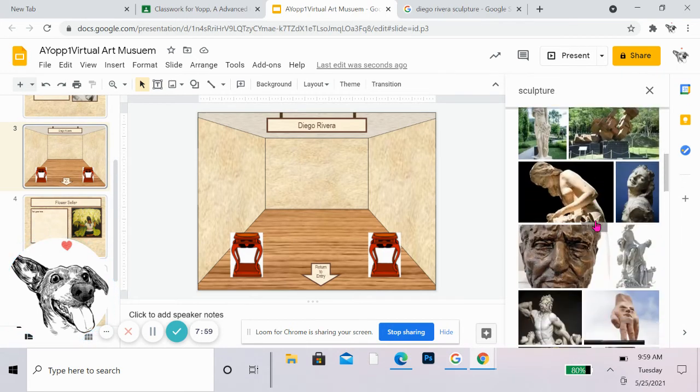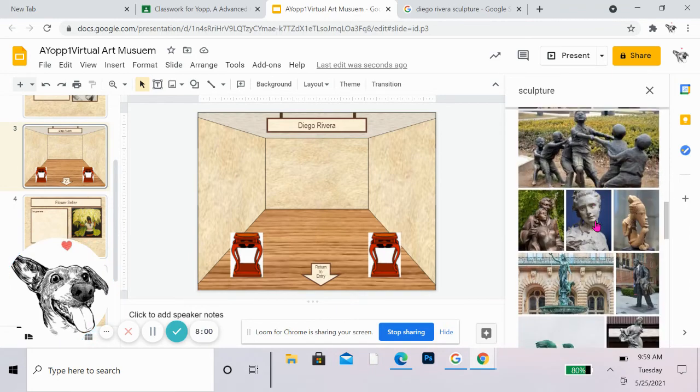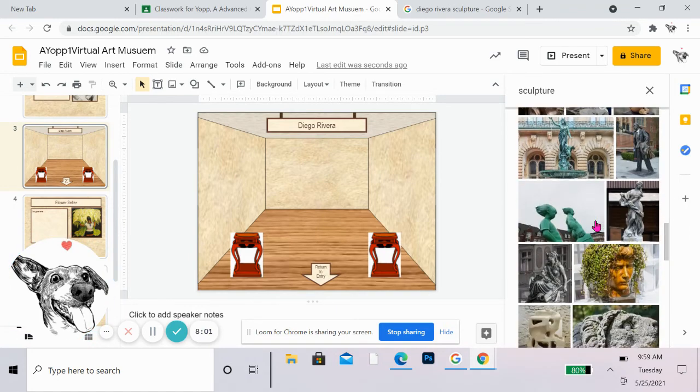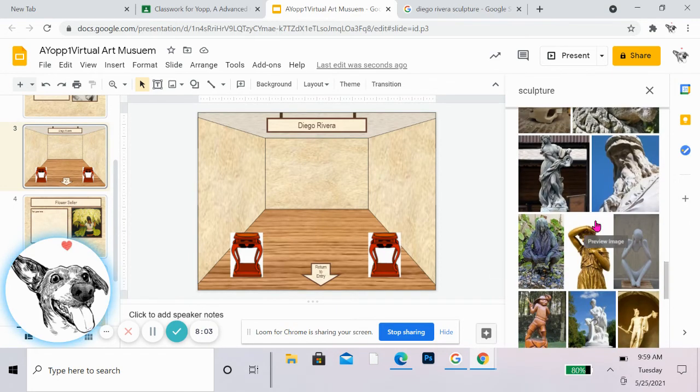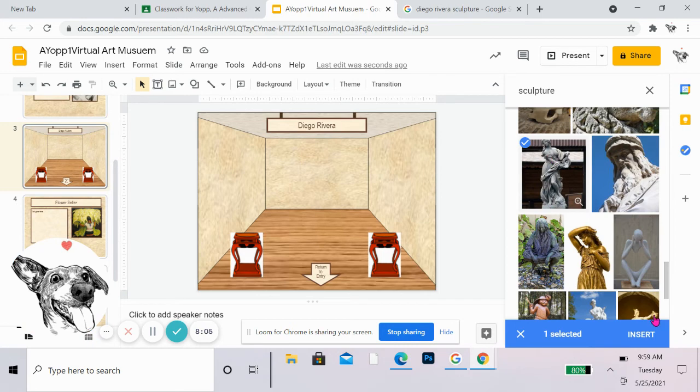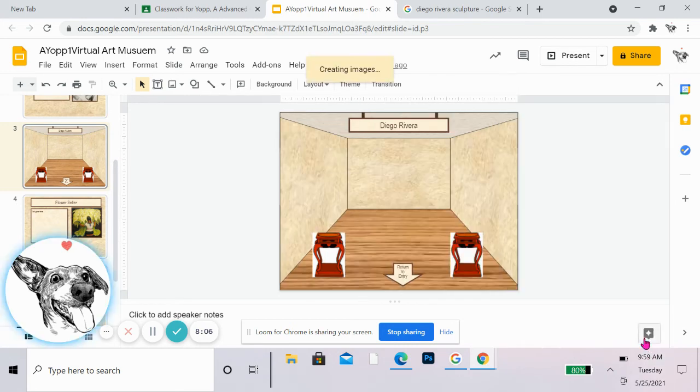Ooh. Alright. So try to find a picture of the entire sculpture if possible. Here's a good one. Okay. I'm going to try that. That's going to go on a pedestal.